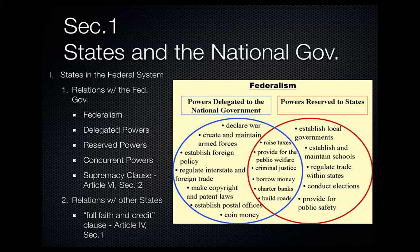All other powers are either reserved for the states or the people, or they're held concurrently by both the national and the state governments. For example, establishing local governments is a reserved power, which you can see on the right-hand side. Conducting elections is also a reserved power. The power to tax, however, is a concurrent power, because both the state and federal government can levy or raise taxes — those would be concurrent powers that both governments share, shown in the middle.